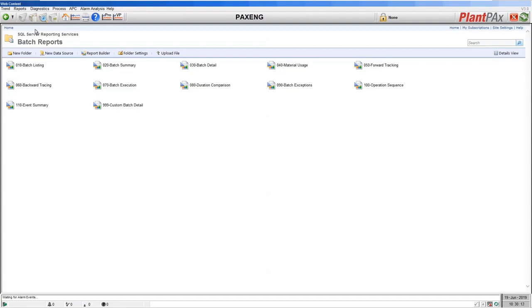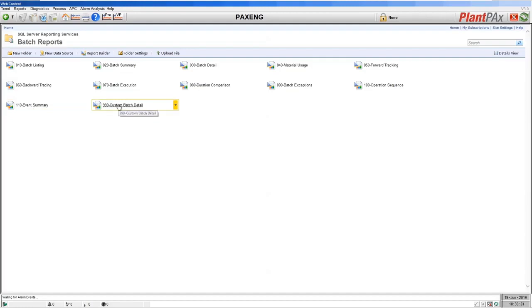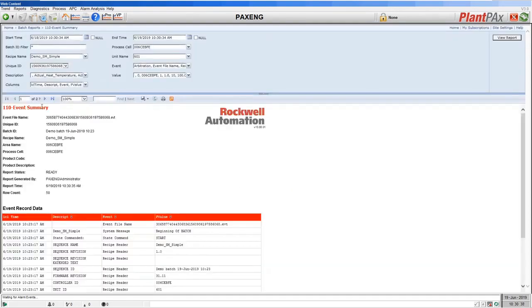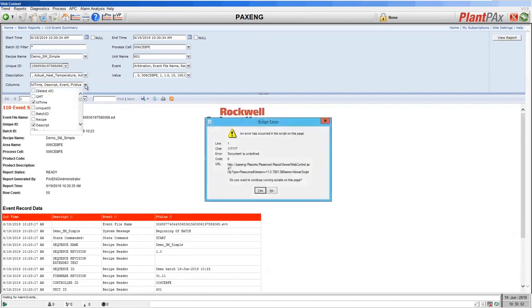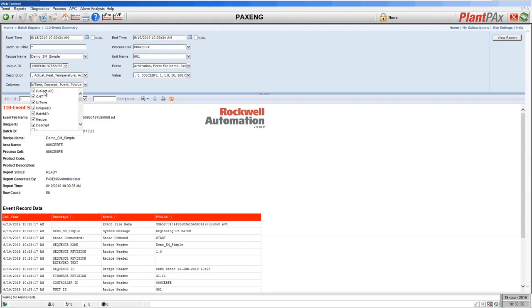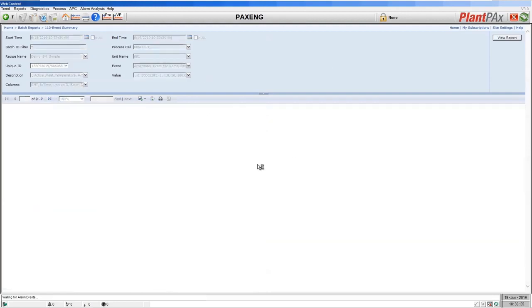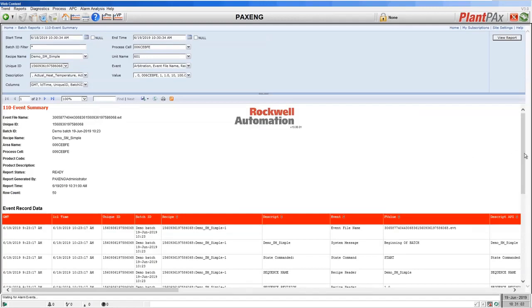Finally, we have three more reports: the operation sequence report, which is only available if you move to FactoryTalk Batch; the event summary report, available for both Sequence Manager and Batch; and a custom batch detail report I've created to show that reports can be customized. The event summary report shows all of the events logged into our SQL database by Sequence Manager as we ran that sequence. You can customize it and decide which values from the database you wish to display. Let's select all values and scroll through the details.